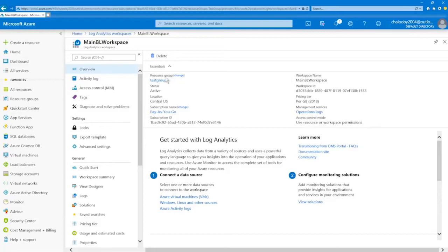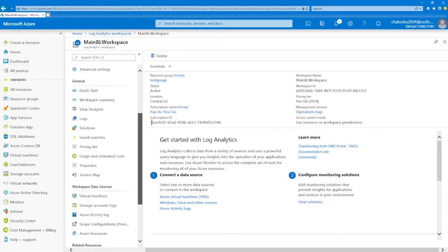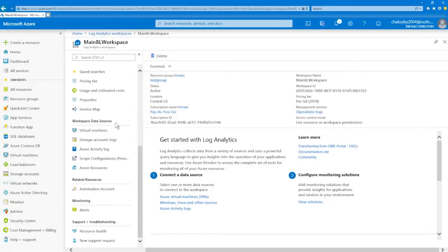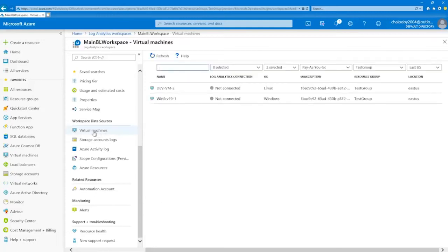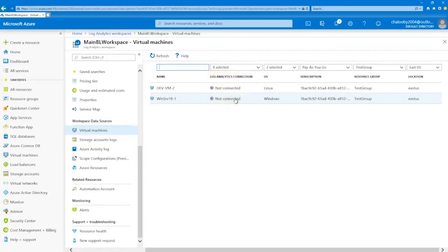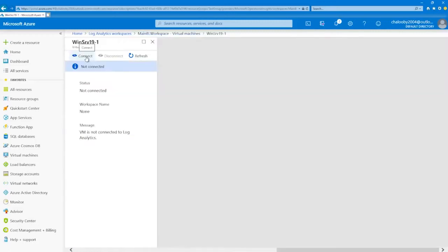I'll put in a workspace name: Main BL Baseline Workspace. Pay as I go, choose my test group resource group, locate Central US, and the per-gigabyte pricing tier is fine. Once completed, I'm under Home > Log Analytics Workspaces. I already have a Windows and Linux VM deployed in Azure. I need the Log Analytics agent on those instances to get log information from them. I can install it with the Log Analytics VM extension, which makes installation easy and automatically sends data to my workspace.